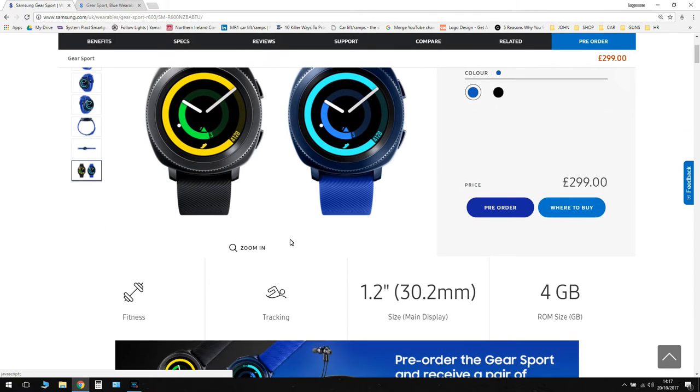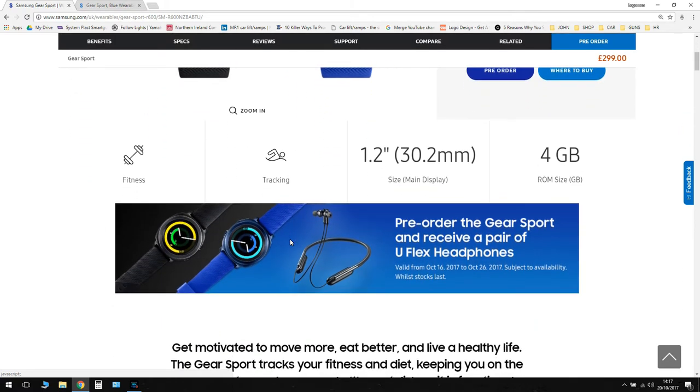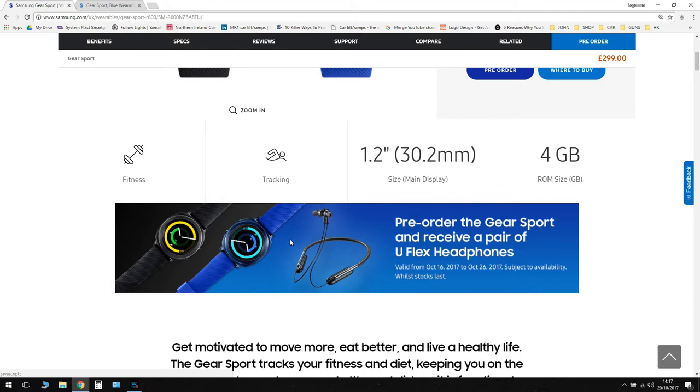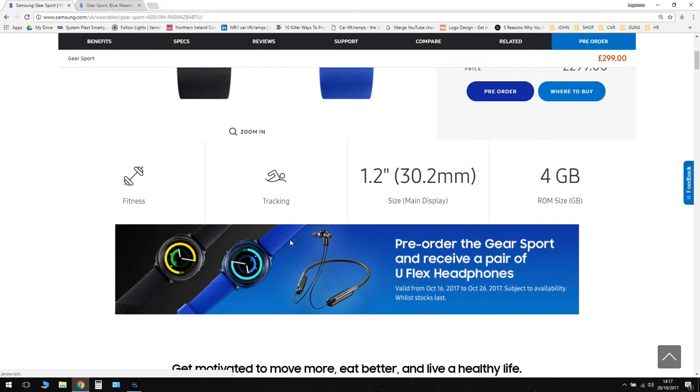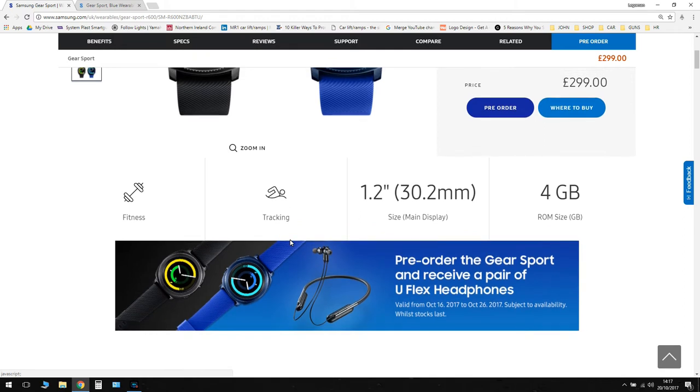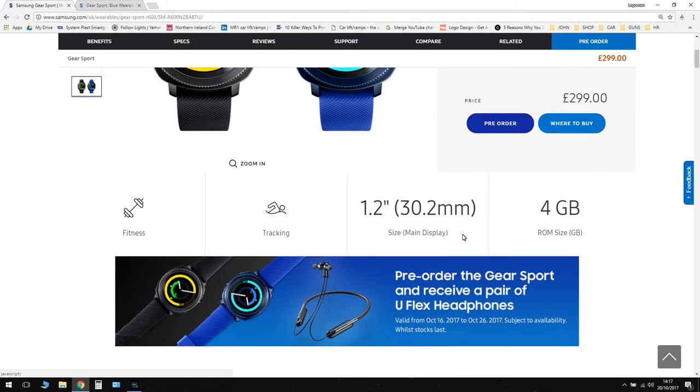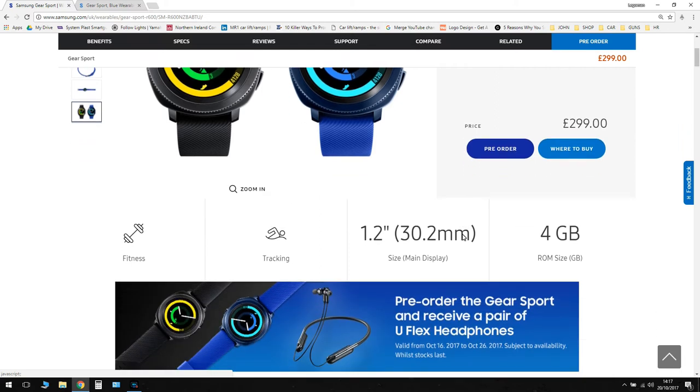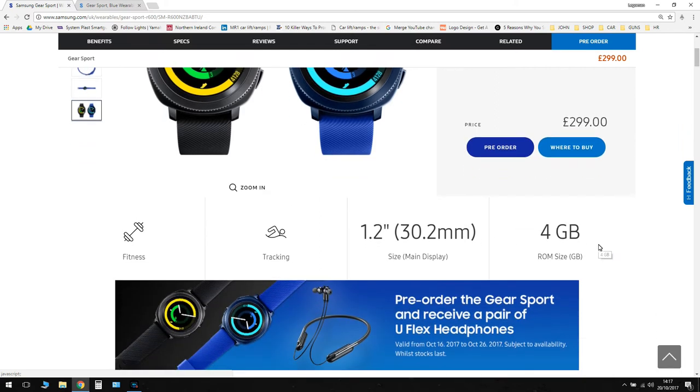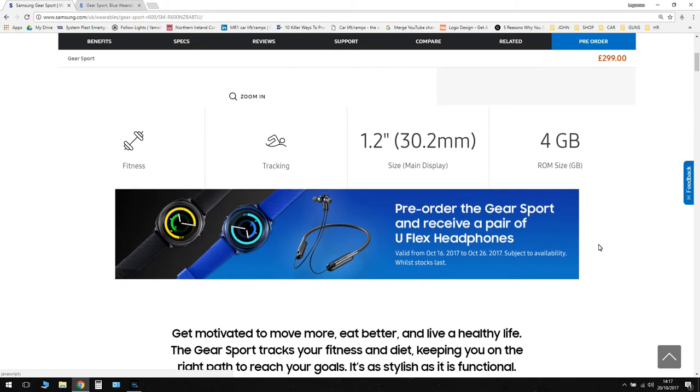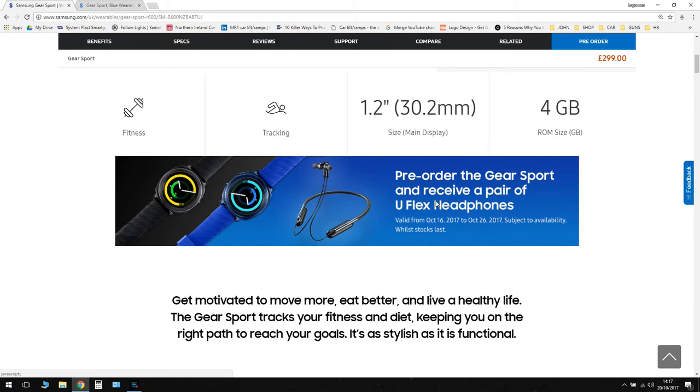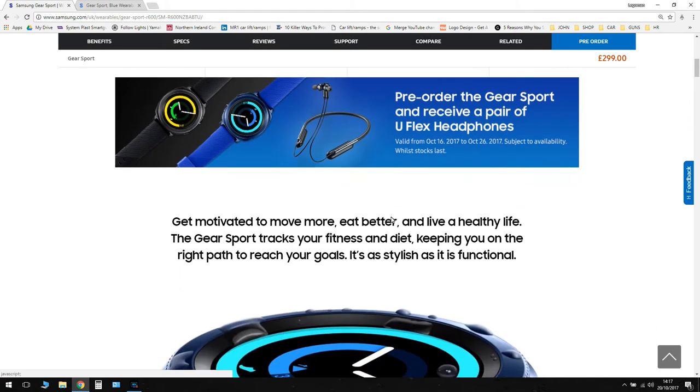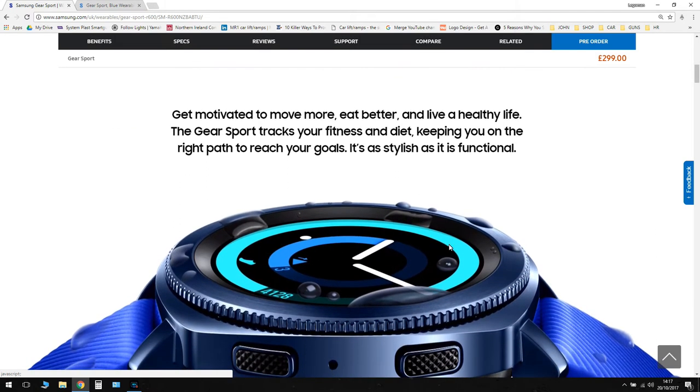Let's just have a look at some of the specs. You can see there it's got a 1.2 inch display. The previous display on the Gear S3 was 1.3 inch, which is 33 millimeters, so you can see we're about 2.8 millimeters smaller in terms of the display. 4 gigabytes of ROM, which is read only memory, that's the same as in the previous Gear S3. You can see here there's an ad saying that basically you can pre-order and you get a free set of U-flex headphones if you're into your music.